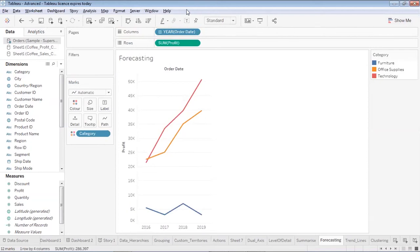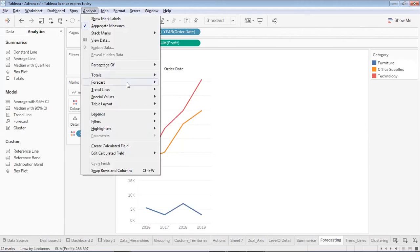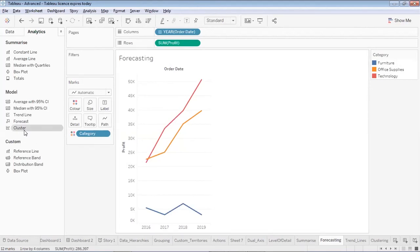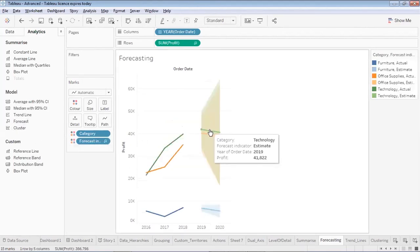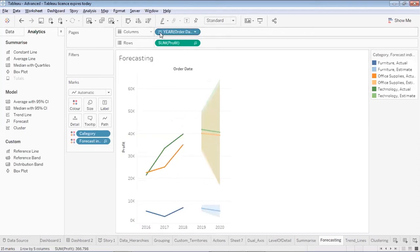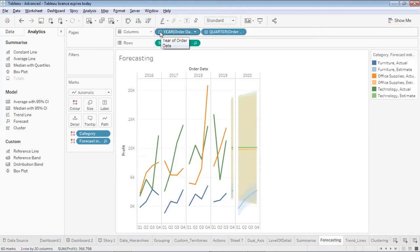If I would like to forecast the values, I'll go to the analytics tab and I have forecast there. I can either select forecast from here, or I can go to the analysis tab — you can use whichever way you prefer. I'll double-click on forecast, and you will see that some forecasting has been done. If I drill down from year to quarters, I can see the forecastings. Since the year field is discrete, I see the forecasting in pieces for each year.